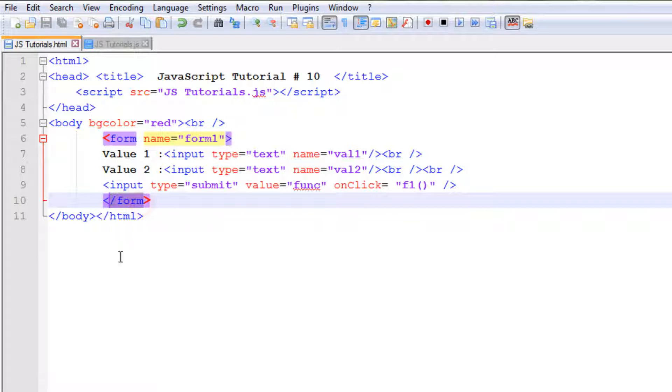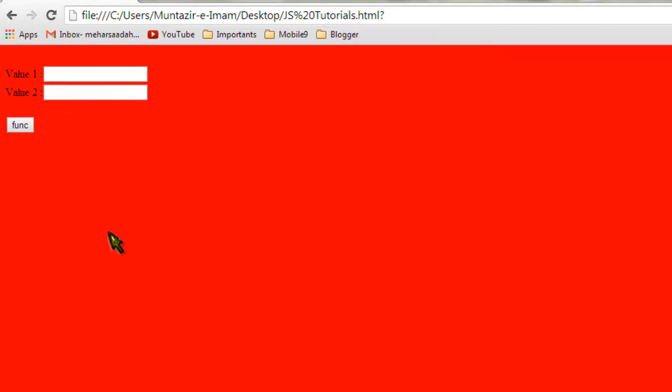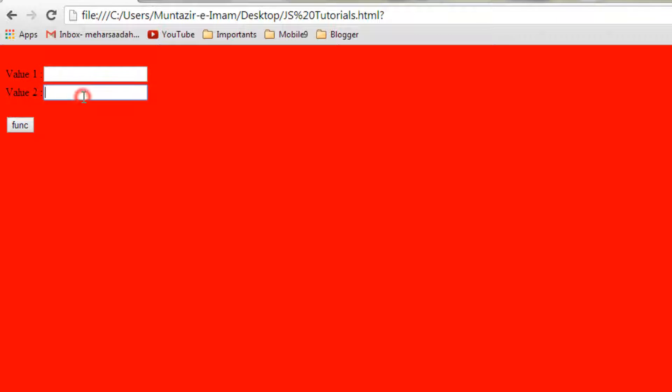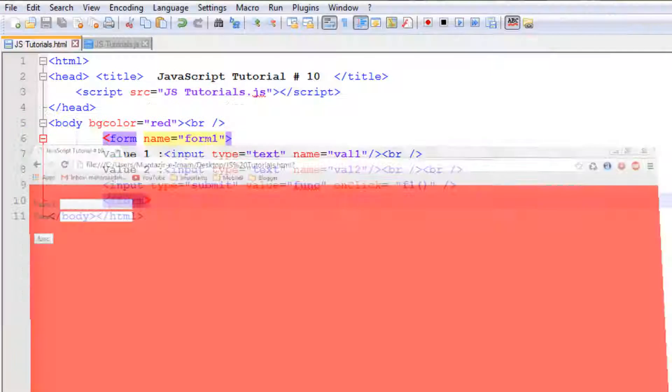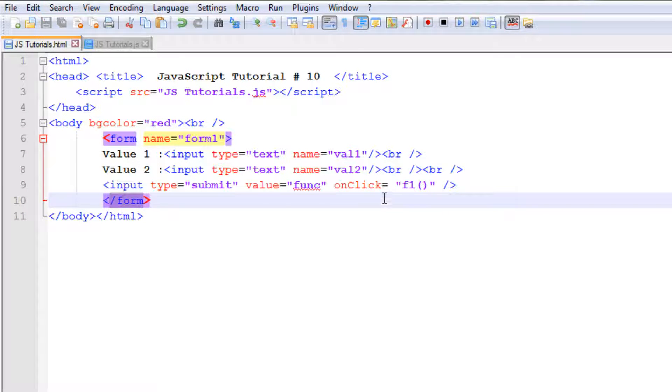You can see the form has been closed. Now let's have a look at our webpage and how the form looks. Here you can see one label and there is a text field, then there is a second one with the second text field, and there is a submit button here. I am calling a function f1.